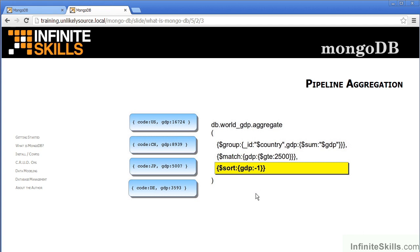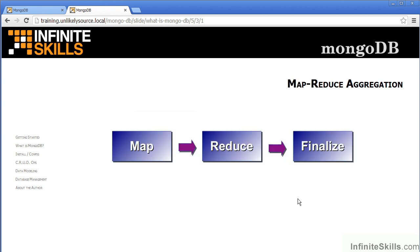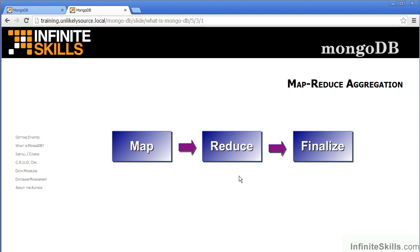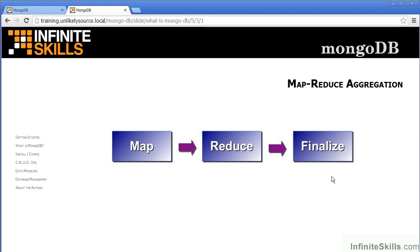In map reduce aggregation, on the other hand, we are able to run a series of three separate functions. The purpose of the first function is to produce a map of what is going to be processed in the next segment. The reduce function will then perform some sort of operation on the object selected by the map. The finalize function is optional and can be used to produce additional results.